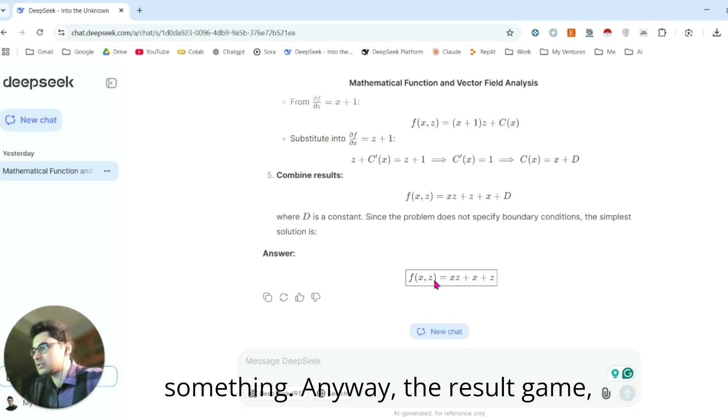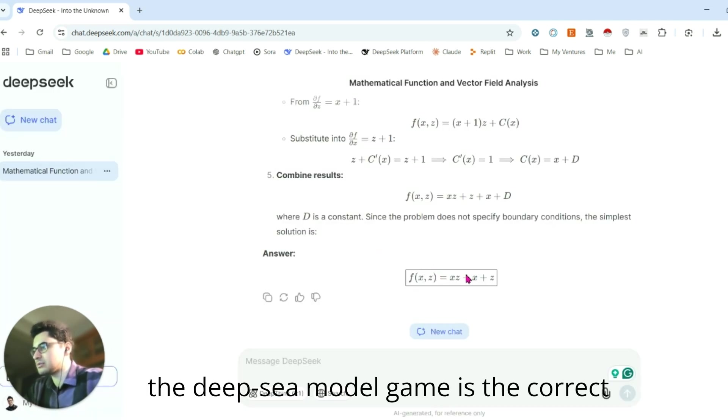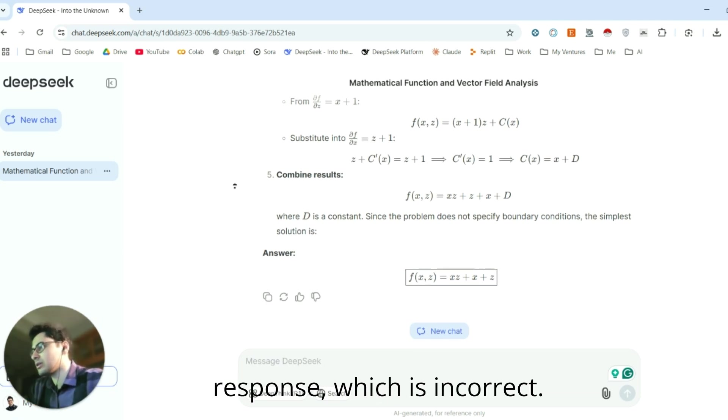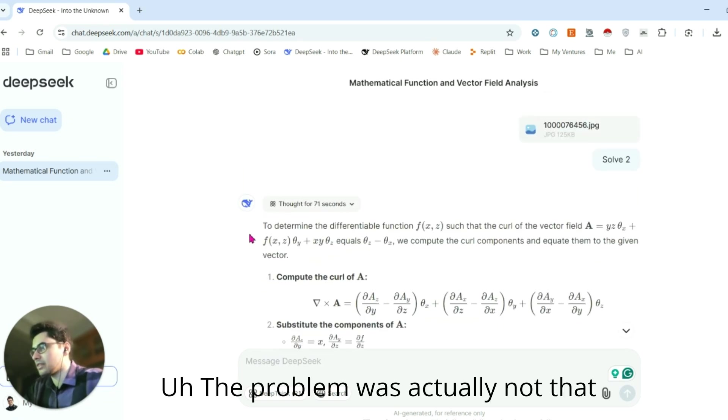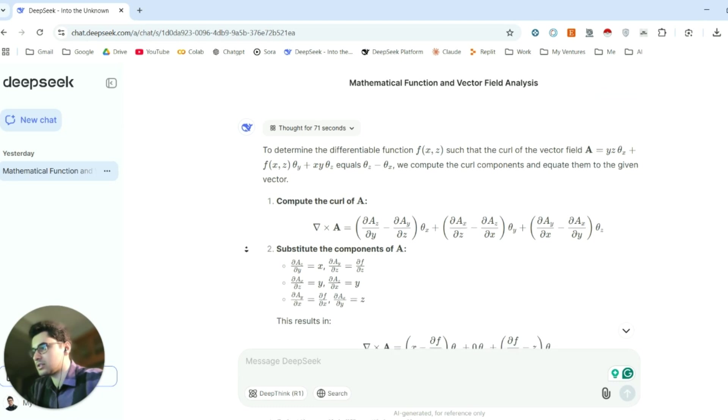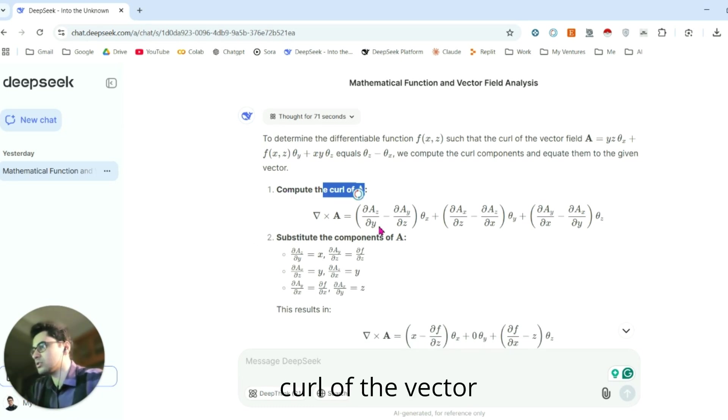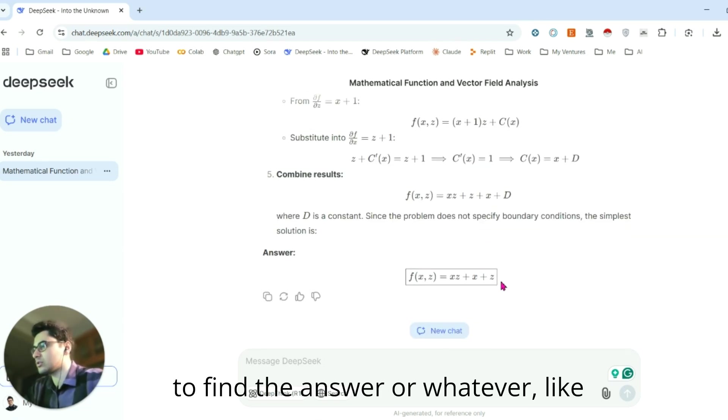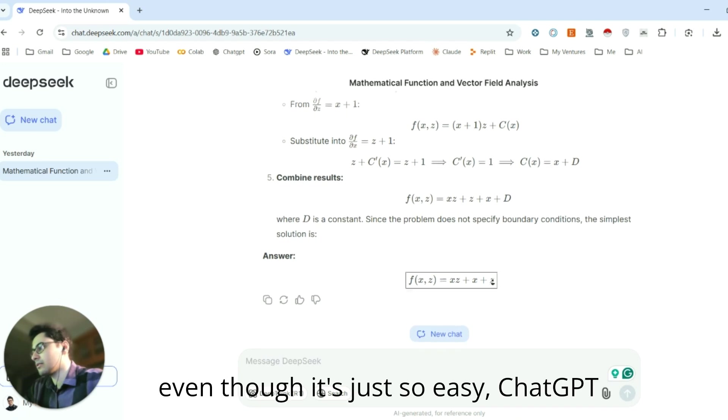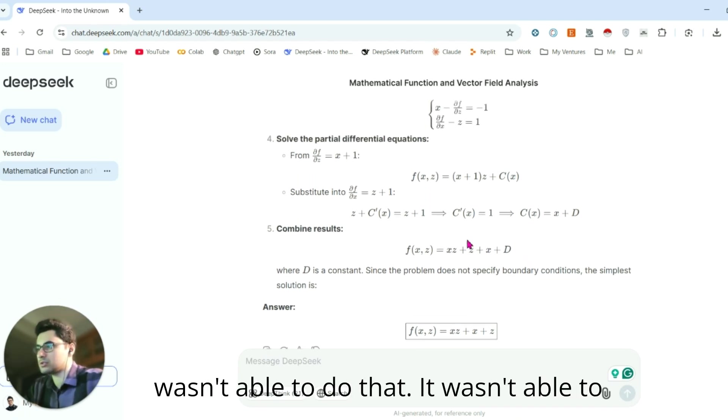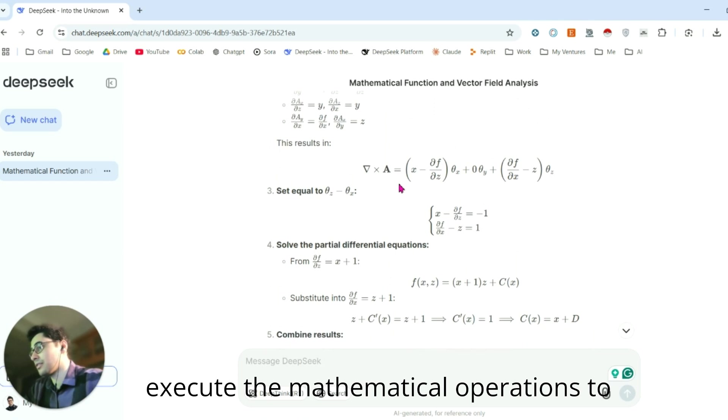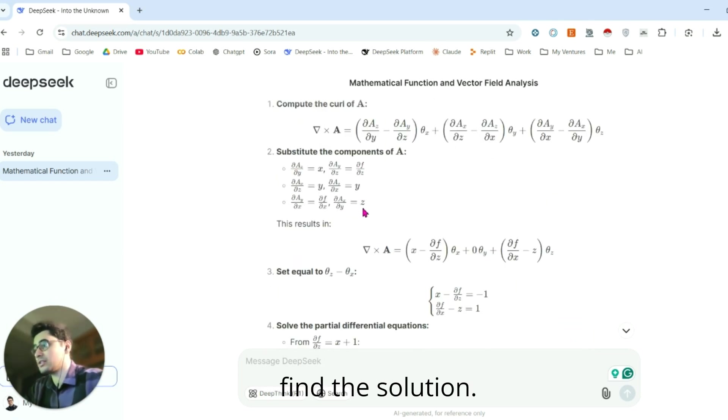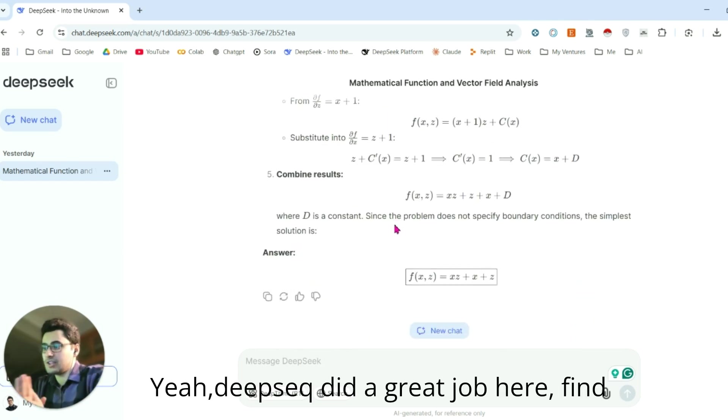The result the DeepSeek model gave is the correct one. When we compared OpenAI's response, which is incorrect, the problem was actually not that hard. You just need to compute the curl of the vector to find the answer. Even though it's so easy, ChatGPT wasn't able to do that. It wasn't able to execute the mathematical operations to find the solution. DeepSeek did a great job finding the answer.